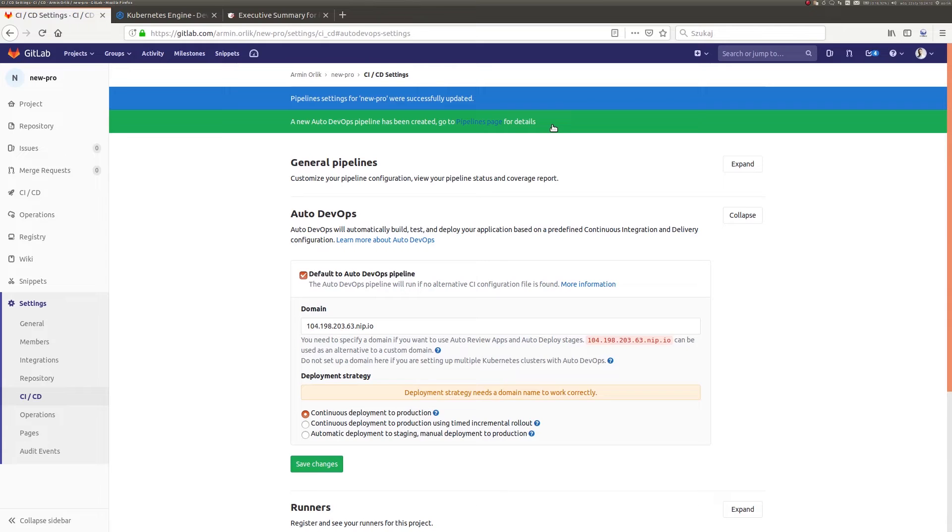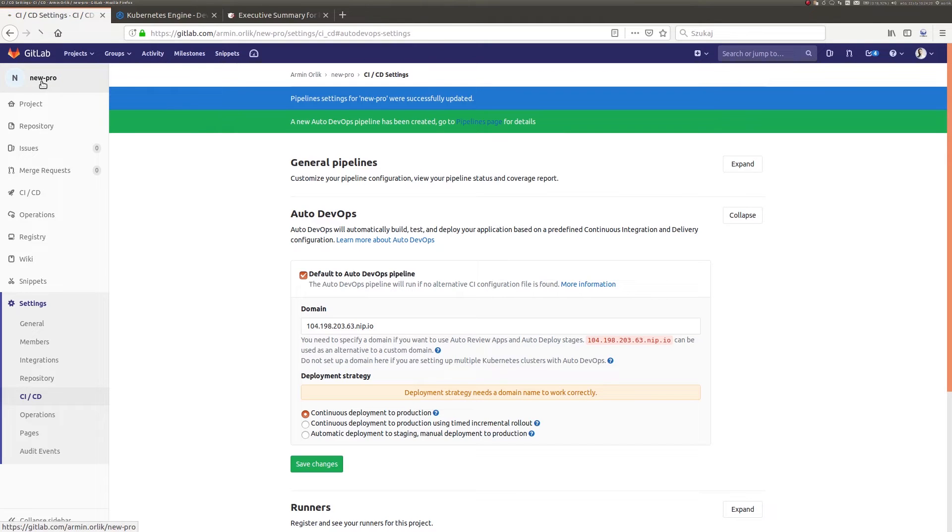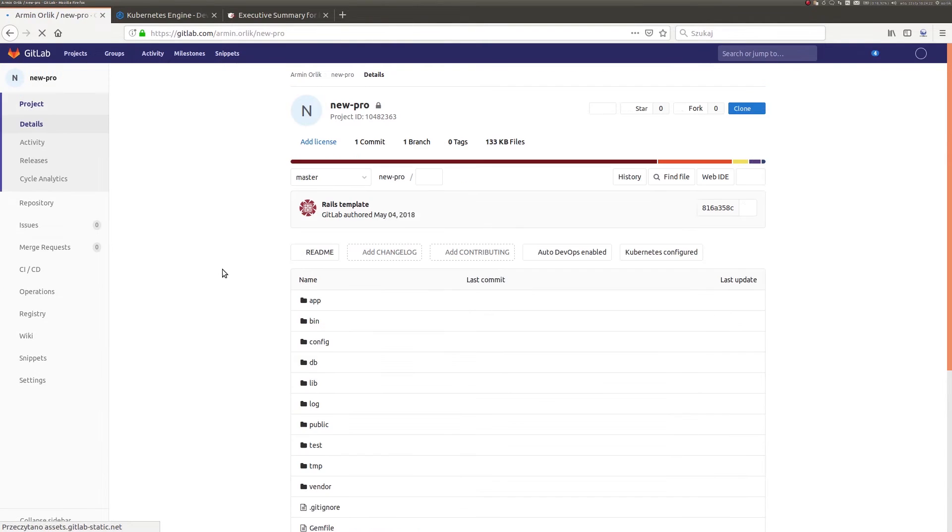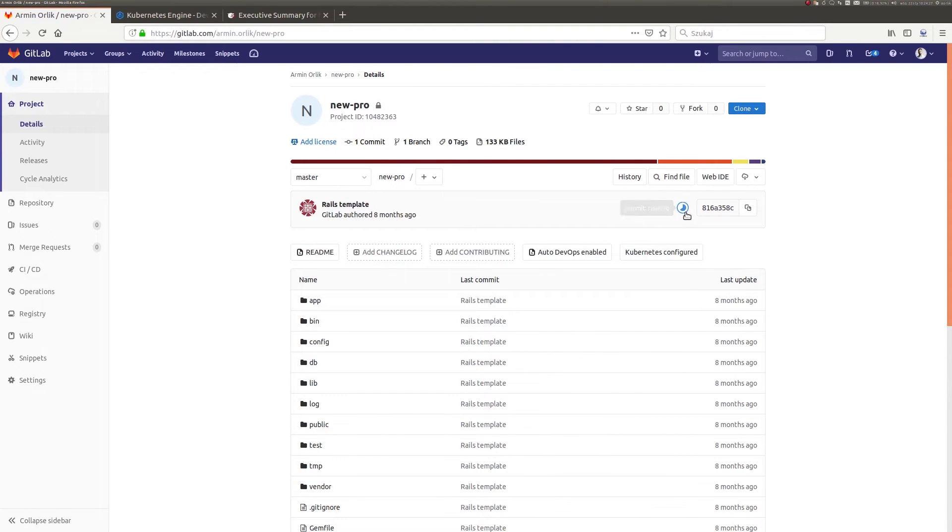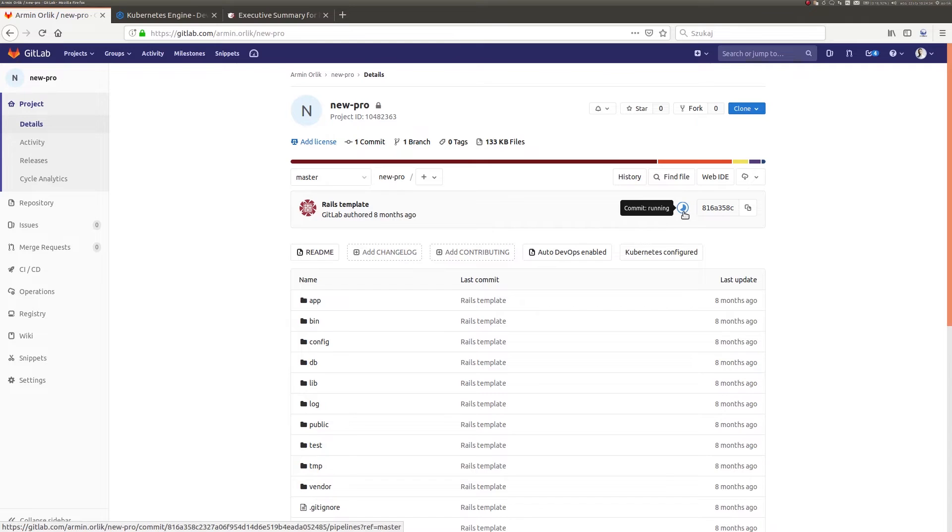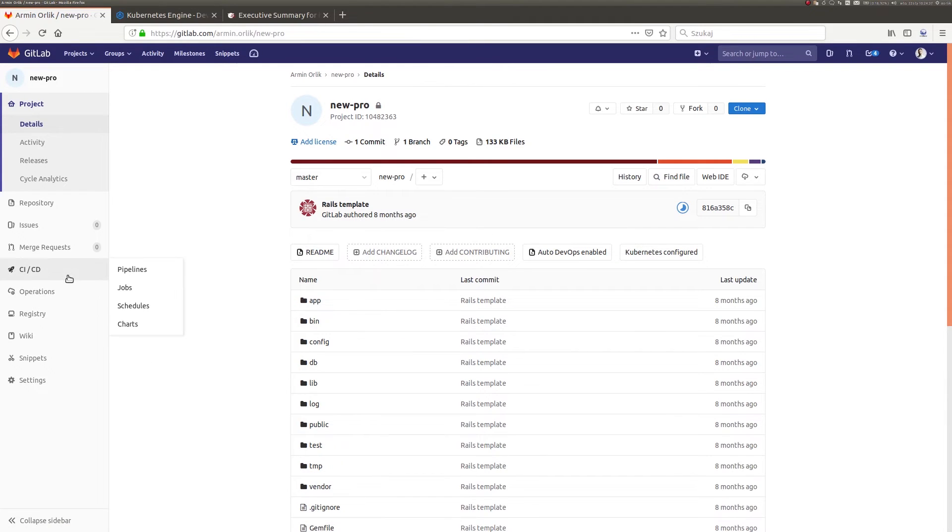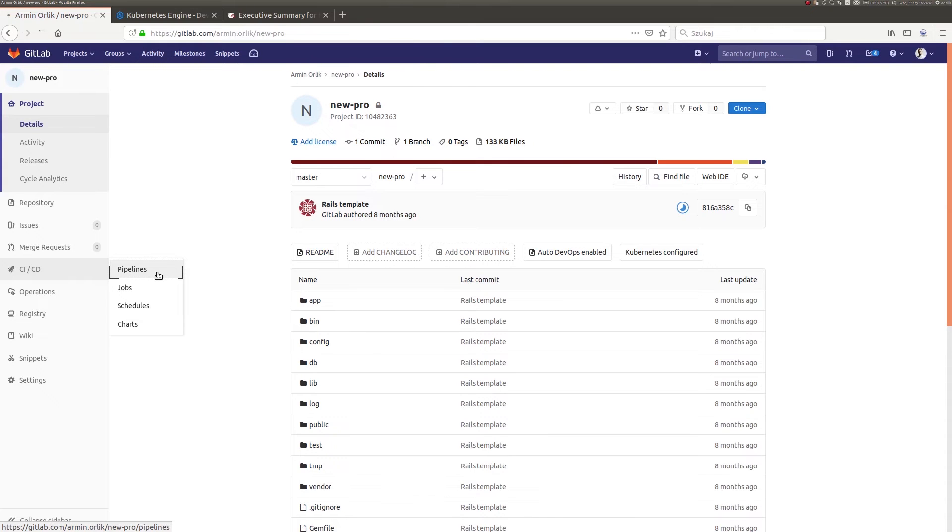To take a closer look at it, we will return to the repository view for a moment. From here, you can see that the pipeline has been automatically started for our project. So let's take a look at its construction and operation. Using navigation, we will move to the CI/CD category in our repository and then to the pipelines tab.